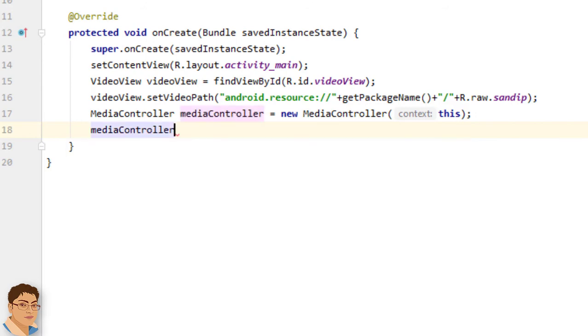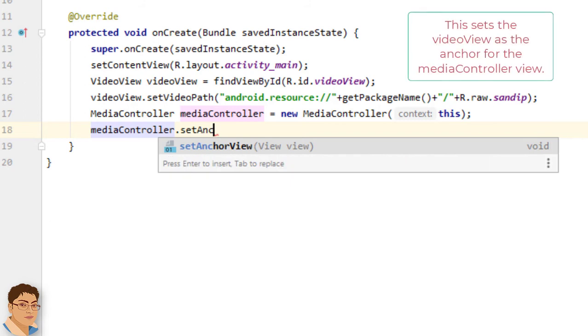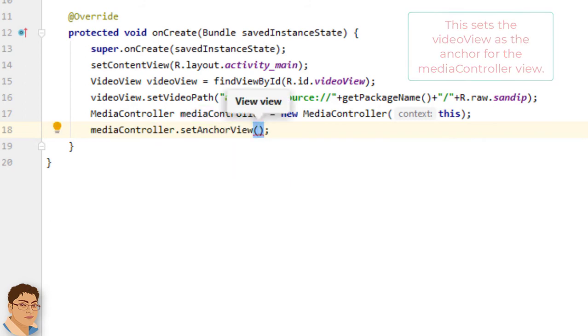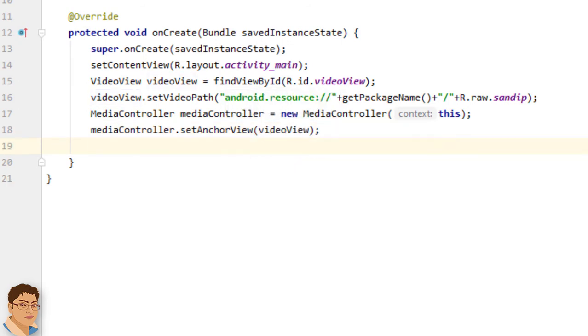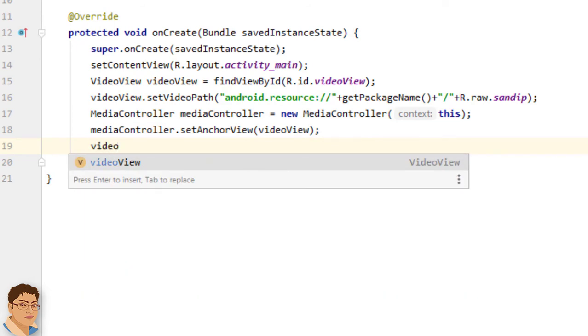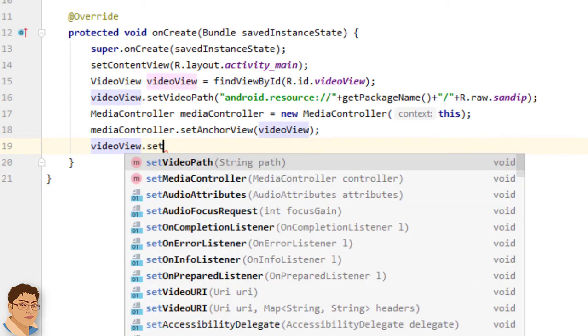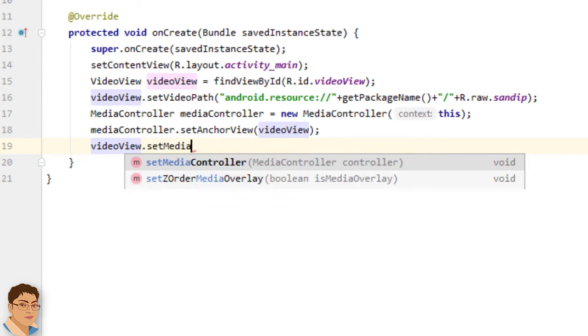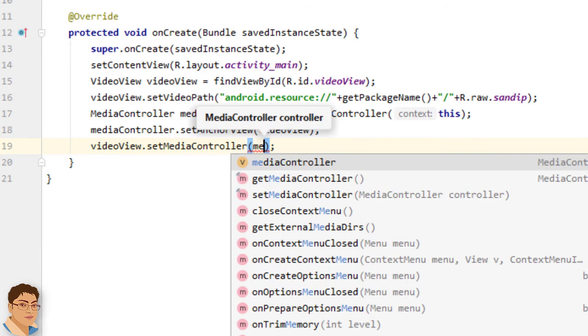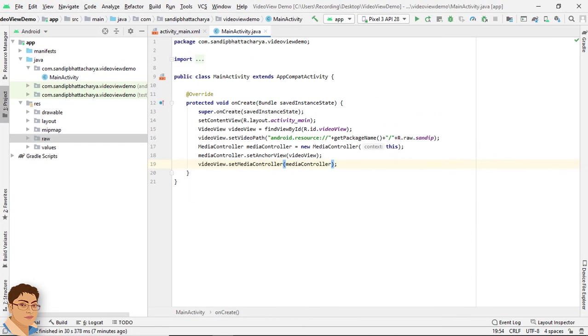MediaController dot set anchor view and pass the video view object. Next we need to set the media controller with the video view object. So write videoView dot set media controller, mediaController. Okay.